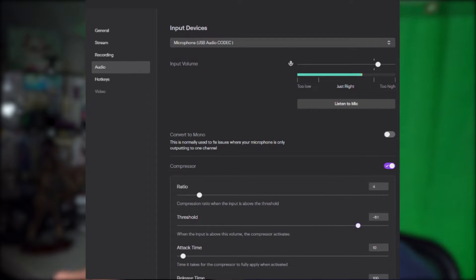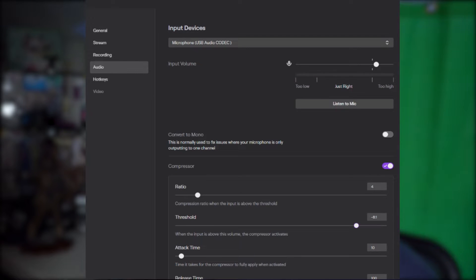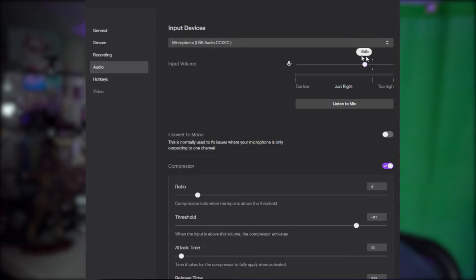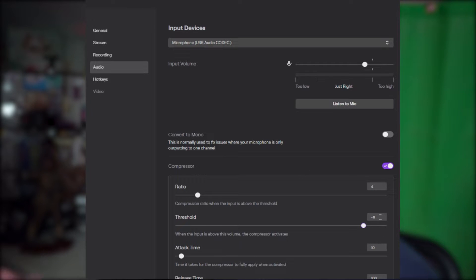That last file was compressed, and you shouldn't have really noticed a ton of difference from the file before. But it was compressed so that if I had a sneeze or something like that, it would not have gone too much louder than the regular signal. It's important that you have your threshold set properly. You need to figure out where your normal speaking level is using the VU meter inside Twitch Studio, and then set your threshold maybe a little bit below that — so if you get loud by accident or sneeze, the compressor starts attenuating that signal once it goes above the threshold.